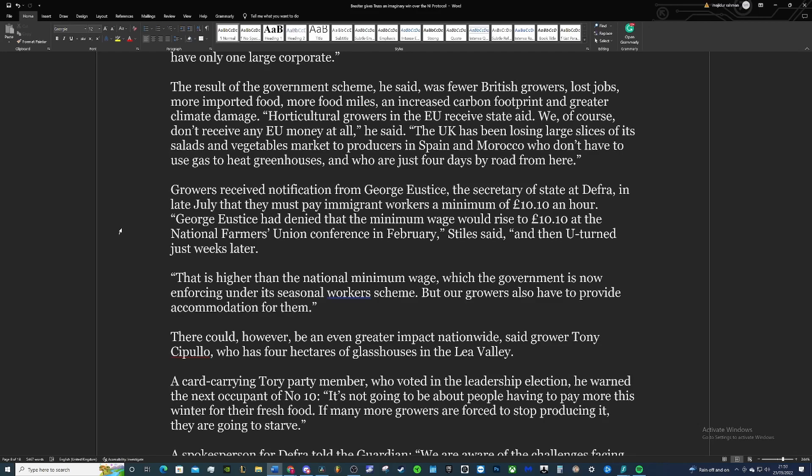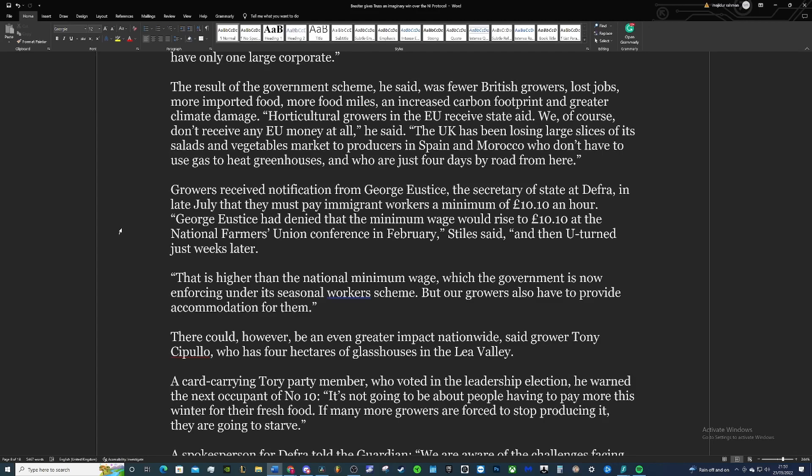He said the UK has been losing large slices of its salads and vegetable market to producers in Spain and Morocco, who don't have to use gas to heat greenhouses and who are just four days by road from here. So you can see that maybe this industry doesn't come naturally to the UK. That's why they have to spend so much on gas to heat up the greenhouses, compared to Spain and Morocco, which are obviously warmer countries. So evidently this is not as natural a process. Maybe they use the gas to extend the season for these kinds of crops, which isn't the best environmentally.